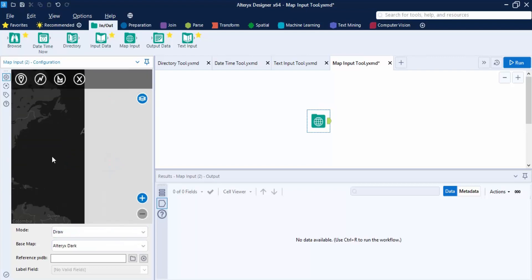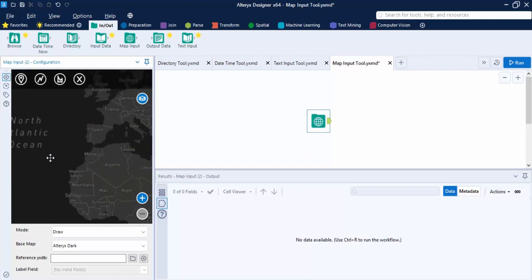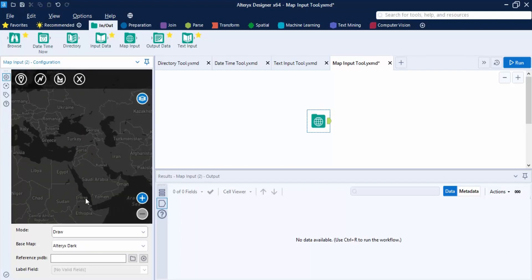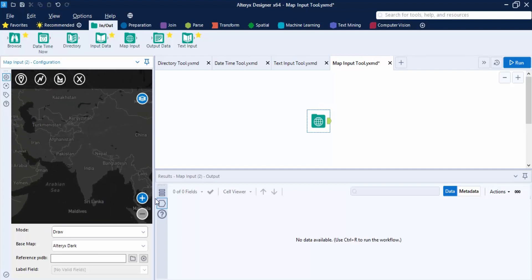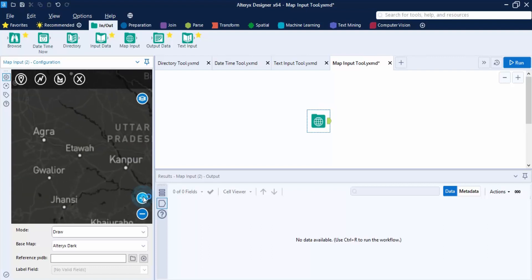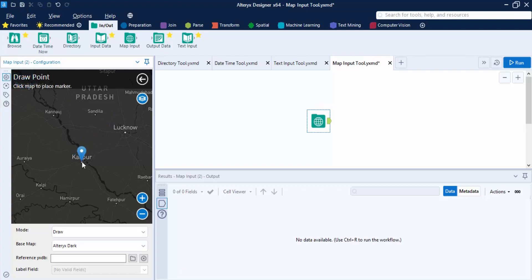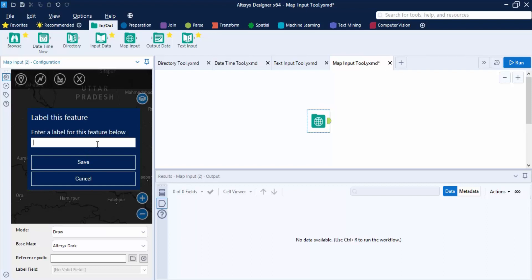Once the Map Input tool is added, you can select a base map — let's choose Alteryx Dark, which loads a map. You can hover and navigate to any country or continent. Using the zoom buttons, zoom in to India and navigate to a location like Kanpur. The mode is set to Draw, so you can place a point on Kanpur.